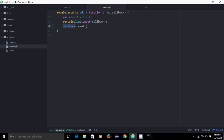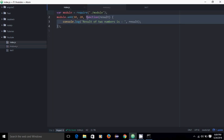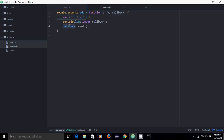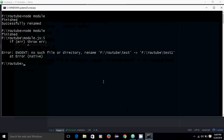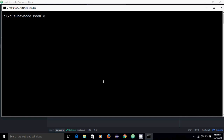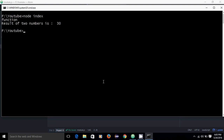So this is the syntax — the third argument is my function. We are passing the third argument as a function and the module is firing that function. If we execute, we can see the result. I will clear my screen and execute index.js. The typeof is 'function', and then after computing the result, we are calling that callback function with the result.